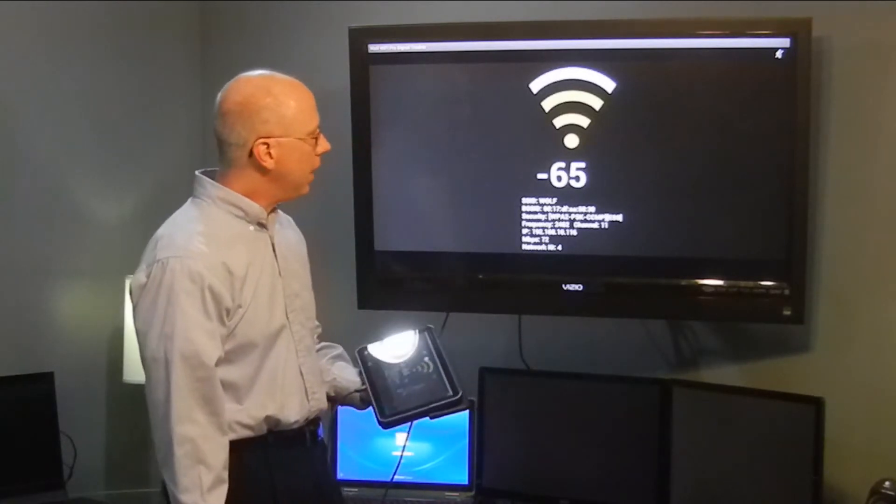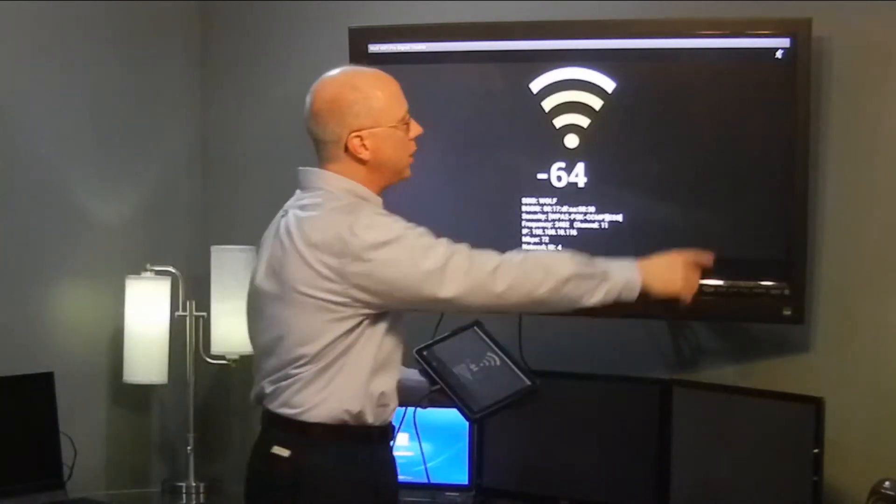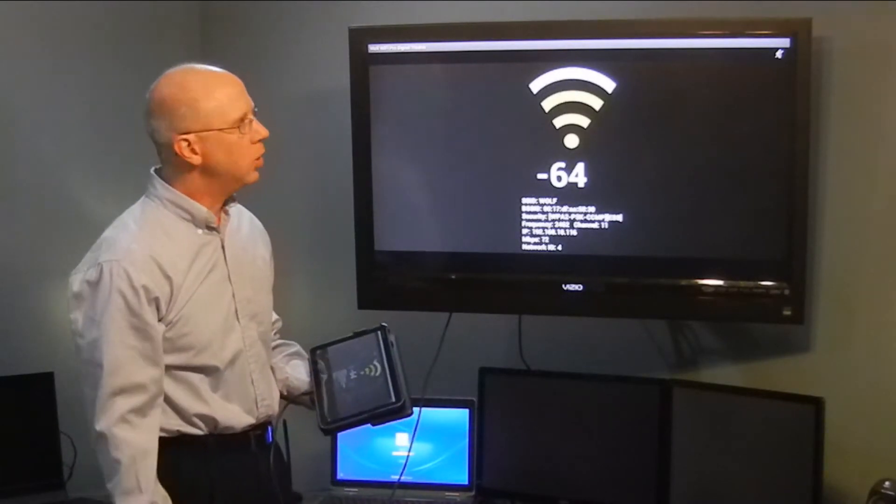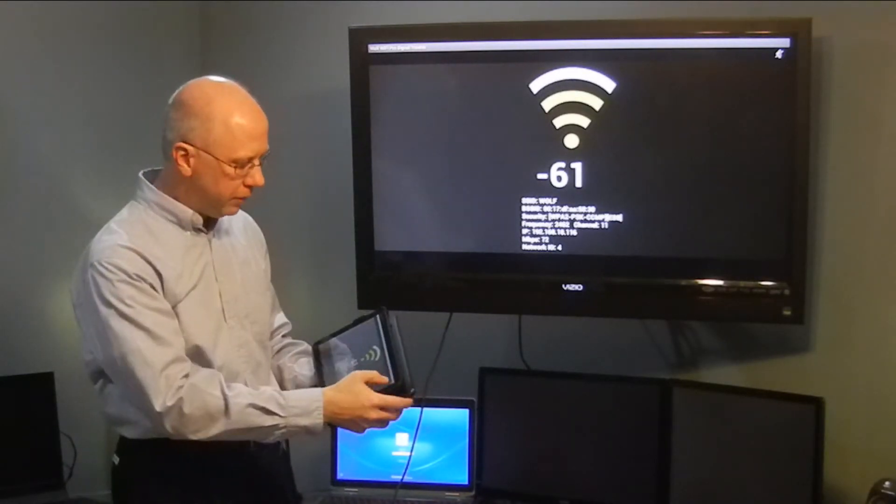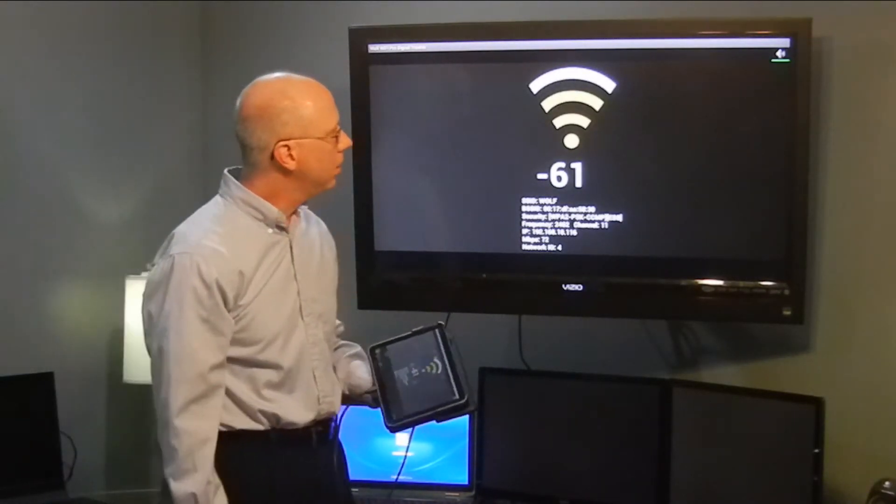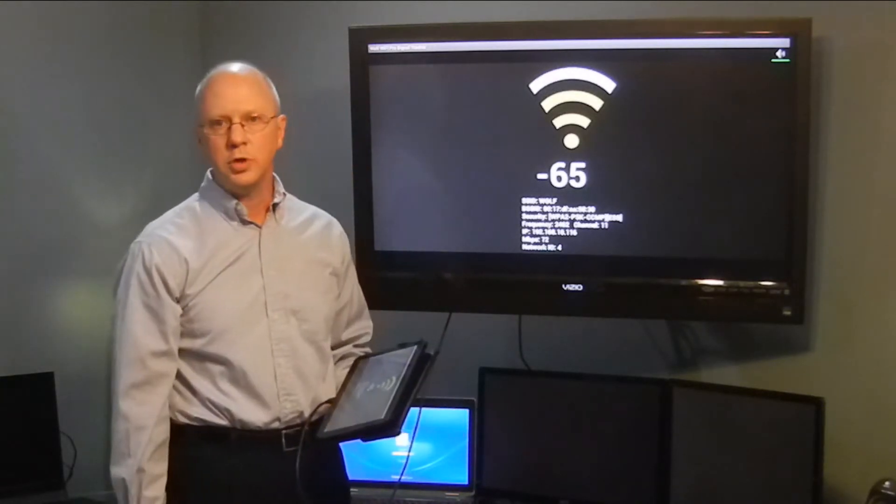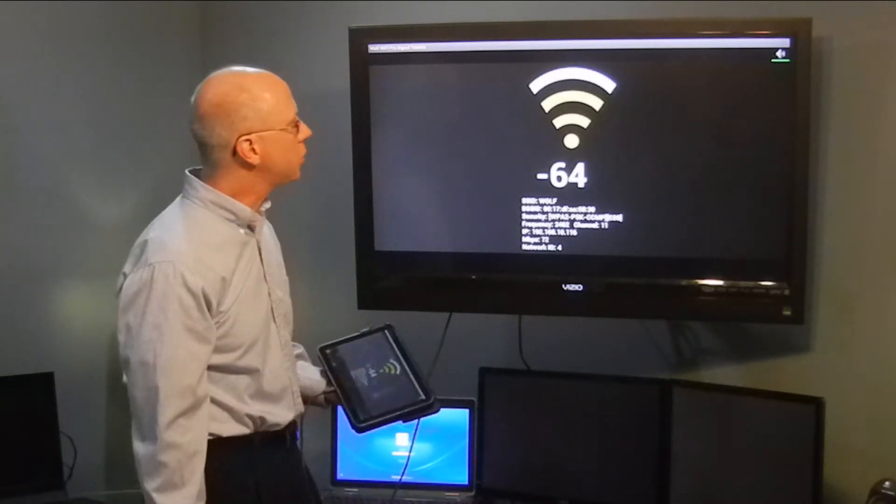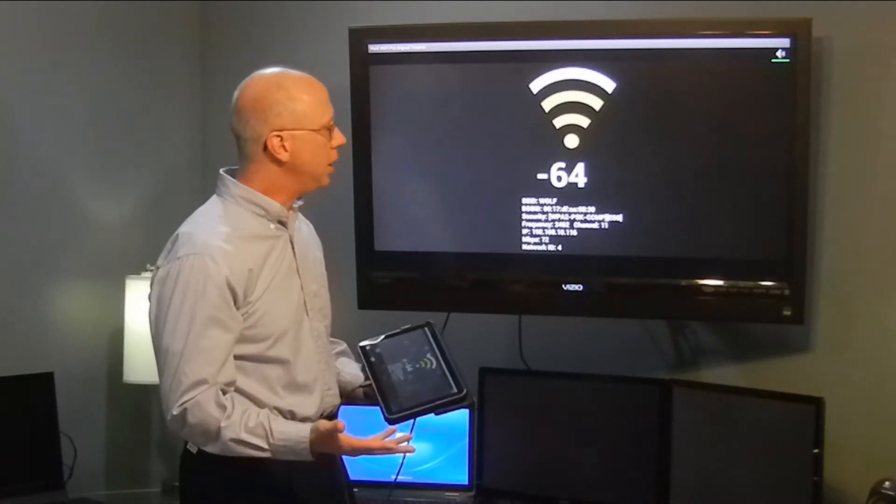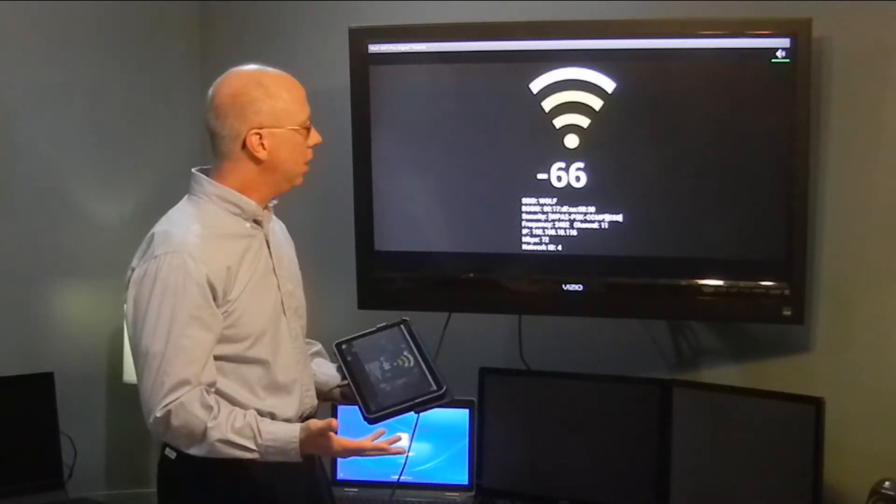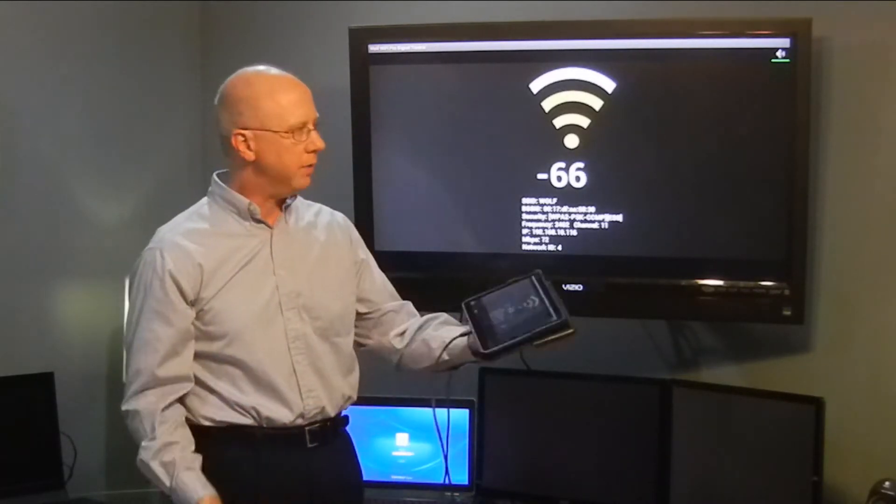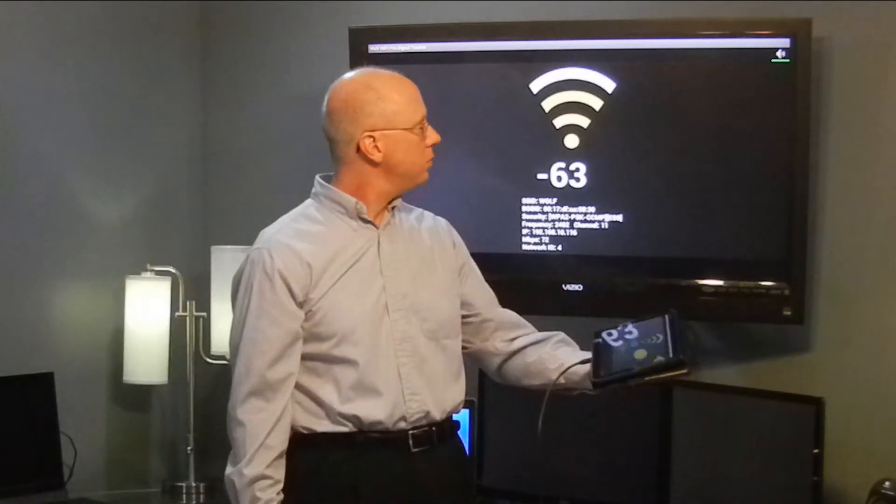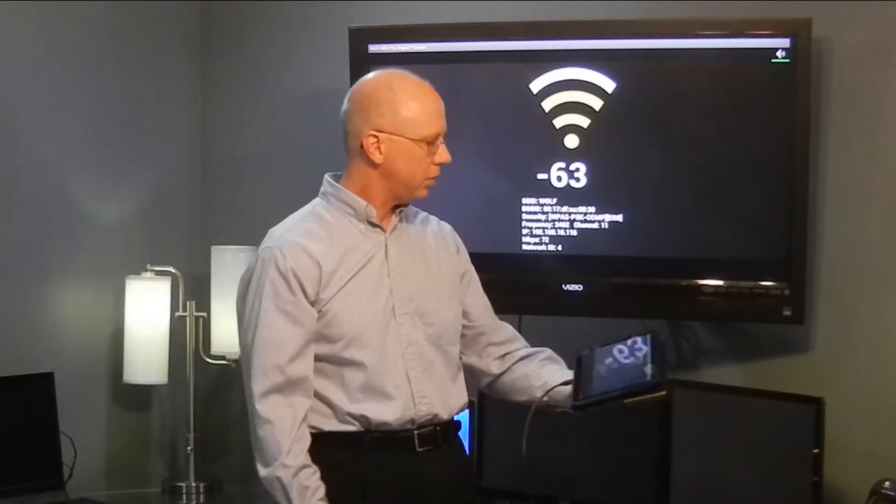The other thing we have on this particular screen is a tone button. If you tap that, the tone generator will tone based upon the signal strength that you have, and it will change the tone and frequency based upon the signal strength at any given time. So if our signal improves, the signal strength will go up.